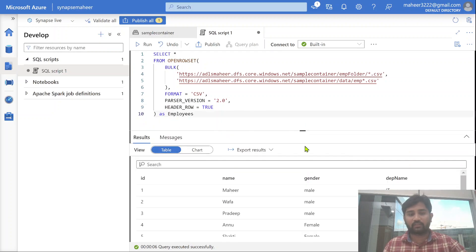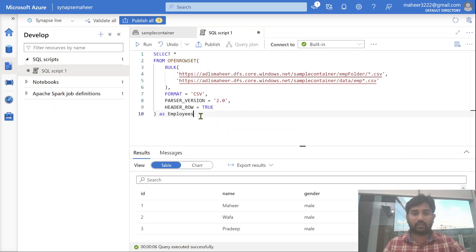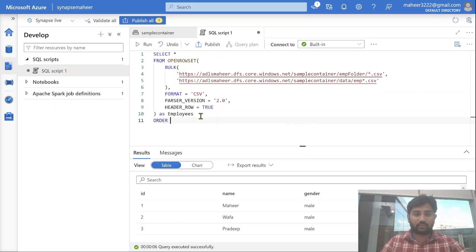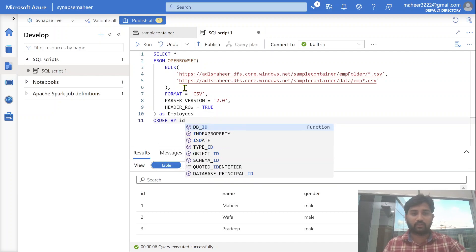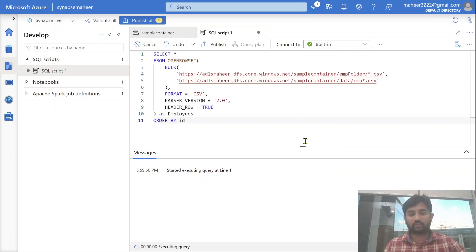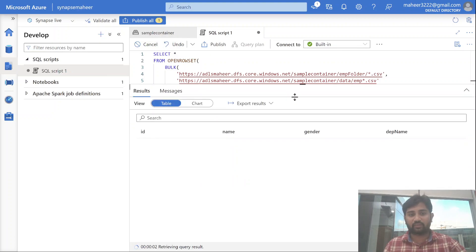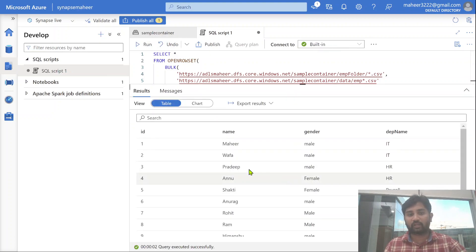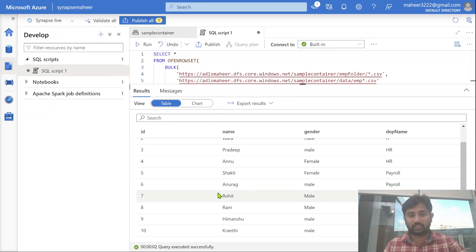If you want to order, then you can order by also. Let me use this order by, order by id column. Now let me hit this run button once again, to see the results of the data from all the four files. See here.